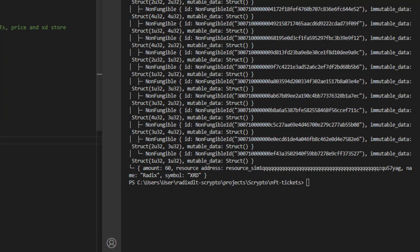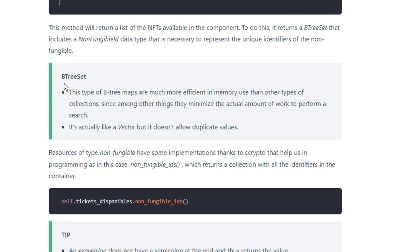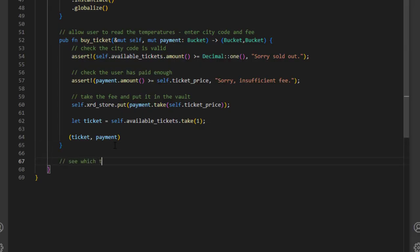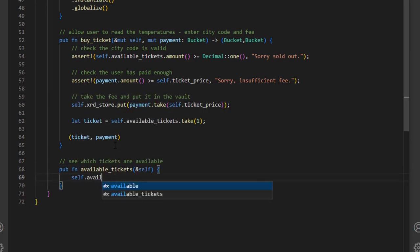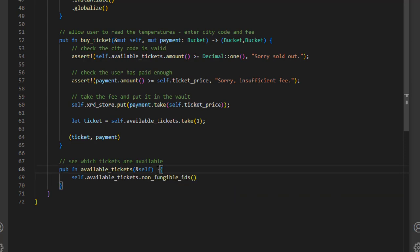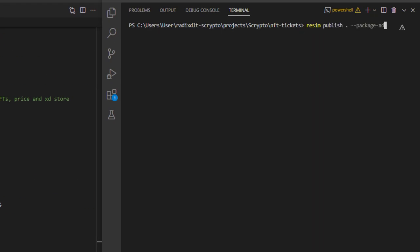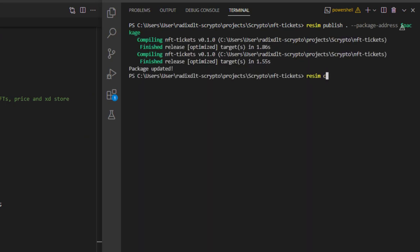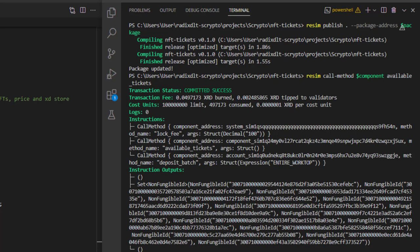The last feature from the Scrypto Academy is a method to see which tickets are available. We use a BTreeSet — it's like a vector but doesn't allow duplicate values. We create a method 'available_tickets' with a mutable reference to self, look at the available tickets in self, grab the non-fungible IDs, and return them as a BTreeSet of NonFungibleId. We publish and call the method — it returns a list of all remaining available ticket IDs. Hope that was useful — thanks for watching, see you in the next one.